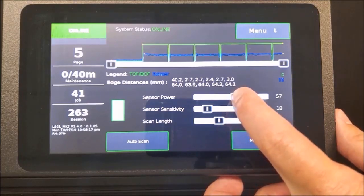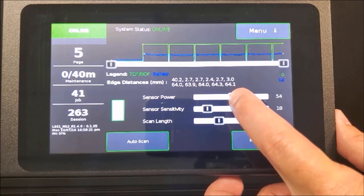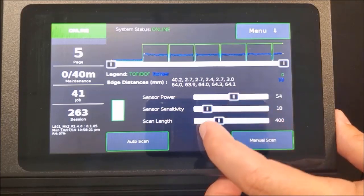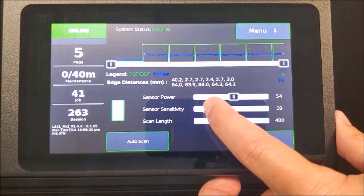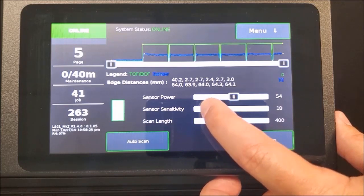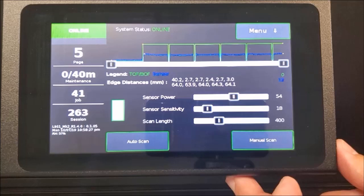If fine-tuning is needed, changes to sensor power and sensitivity levels can be made. Increasing these values will increase the gap size and decrease the label size. Decreasing the levels will decrease the gap size and increase the label size.